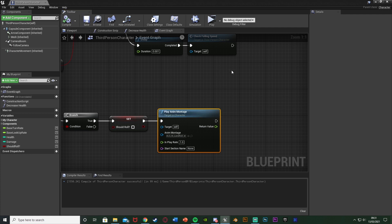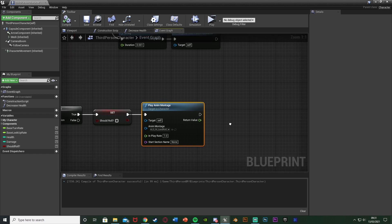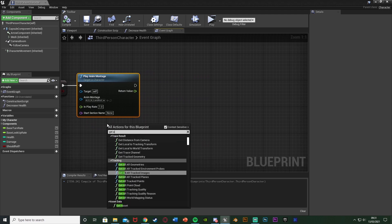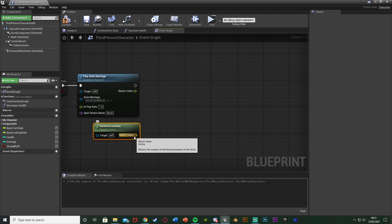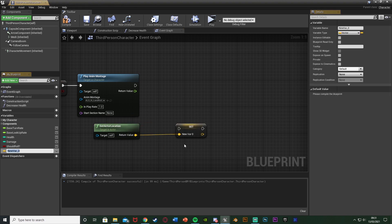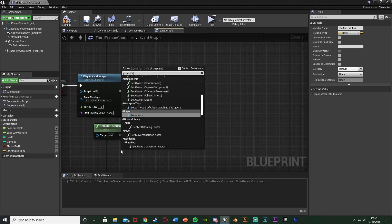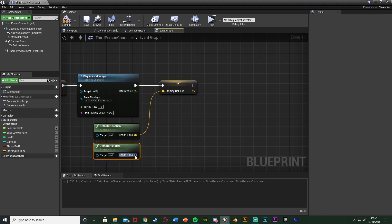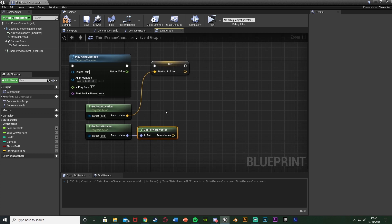Doing that is very simple. Right click and get Actor Location to get the player's current location. Right click the return value and Promote to Variable, naming it 'Starting Roll Location'. Connect that out of Play Anim Montage. Then right click and get Actor Rotation, and out of the return value get the Forward Vector, because we always want to be rolling forwards in a forwards direction — so we need to know where forwards is.